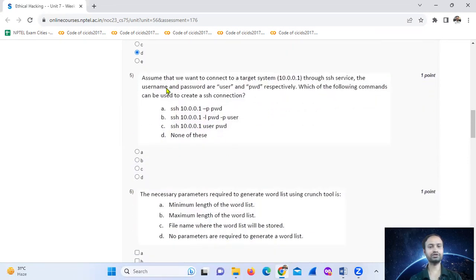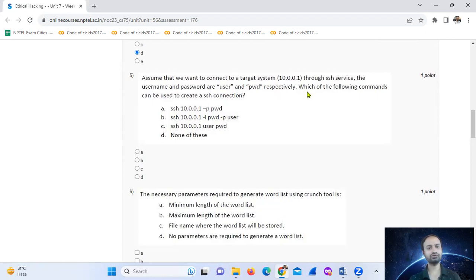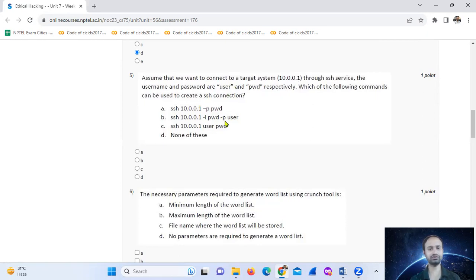Assume that you want to connect to a target system. The IP address is 10.0.0.21 through an SSH service. The username is 'user' and the password is 'PWP' respectively. Which of the following commands can be used to create an SSH connection?